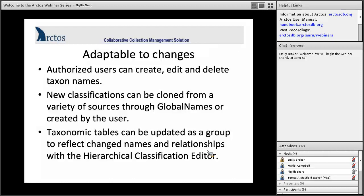One of the benefits is a service through Global Names that allows you to clone a taxonomic classification directly into Arctos so you don't have to create it yourself. If you have the knowledge, you can create it independently as well. We also have a hierarchical classification editor that enables you to change an entire group in bulk from one place to another, assuring consistency — which is one of our major concerns.